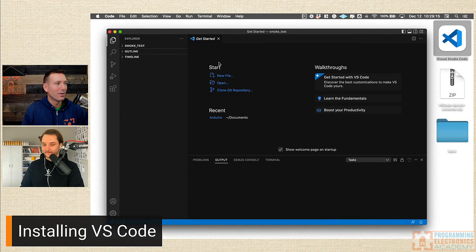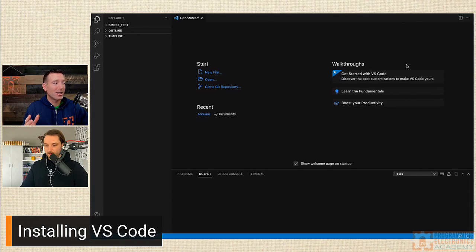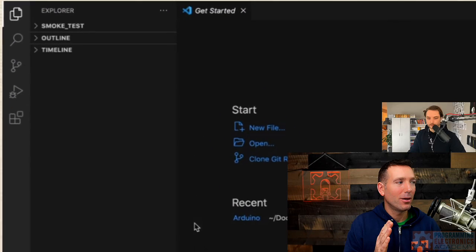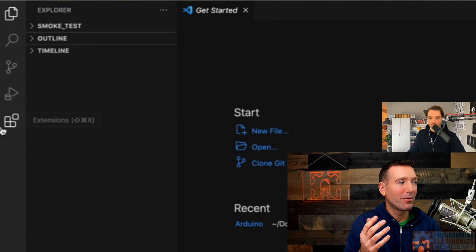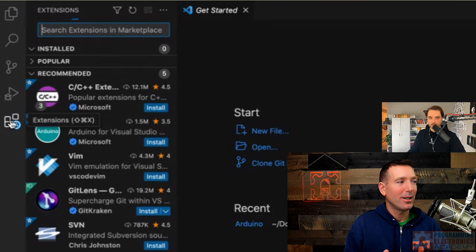VS Code is installed. Make it full screen. Now, to get it working with Arduino, there's an extension to install — actually a couple of options, but the host will use the one that Microsoft creates and manages. On the left sidebar at the very bottom there's an icon that looks like little building blocks — that's the Extensions panel. Click it.